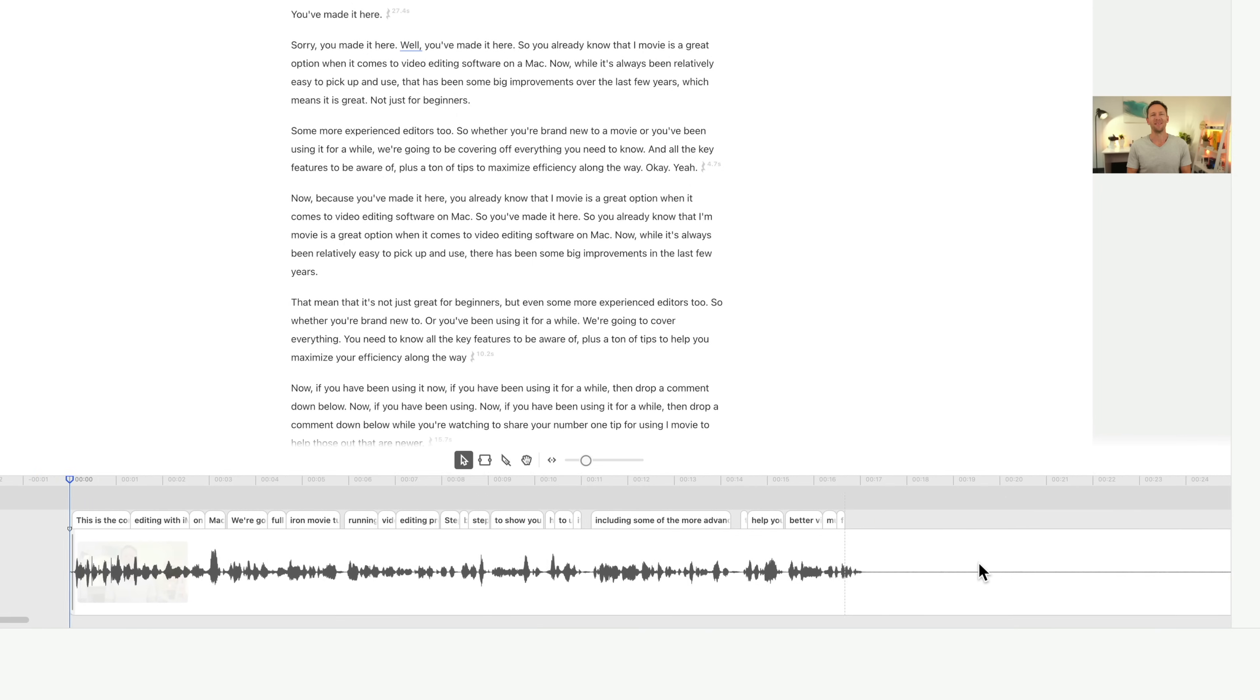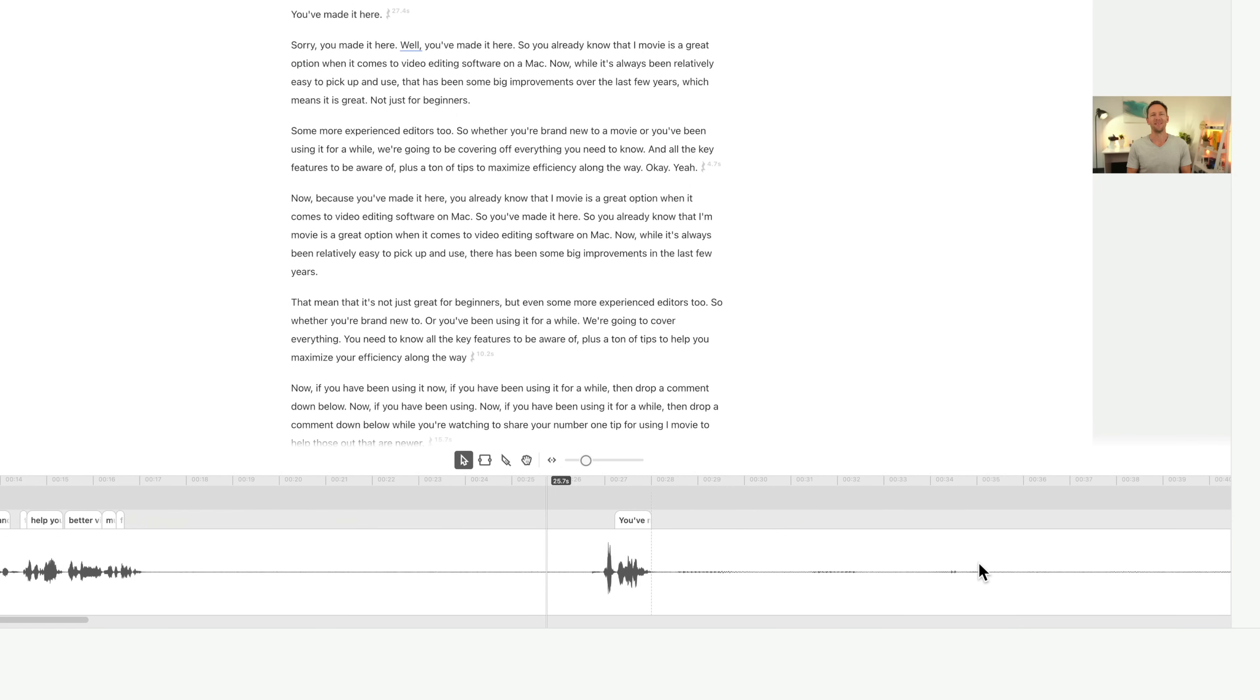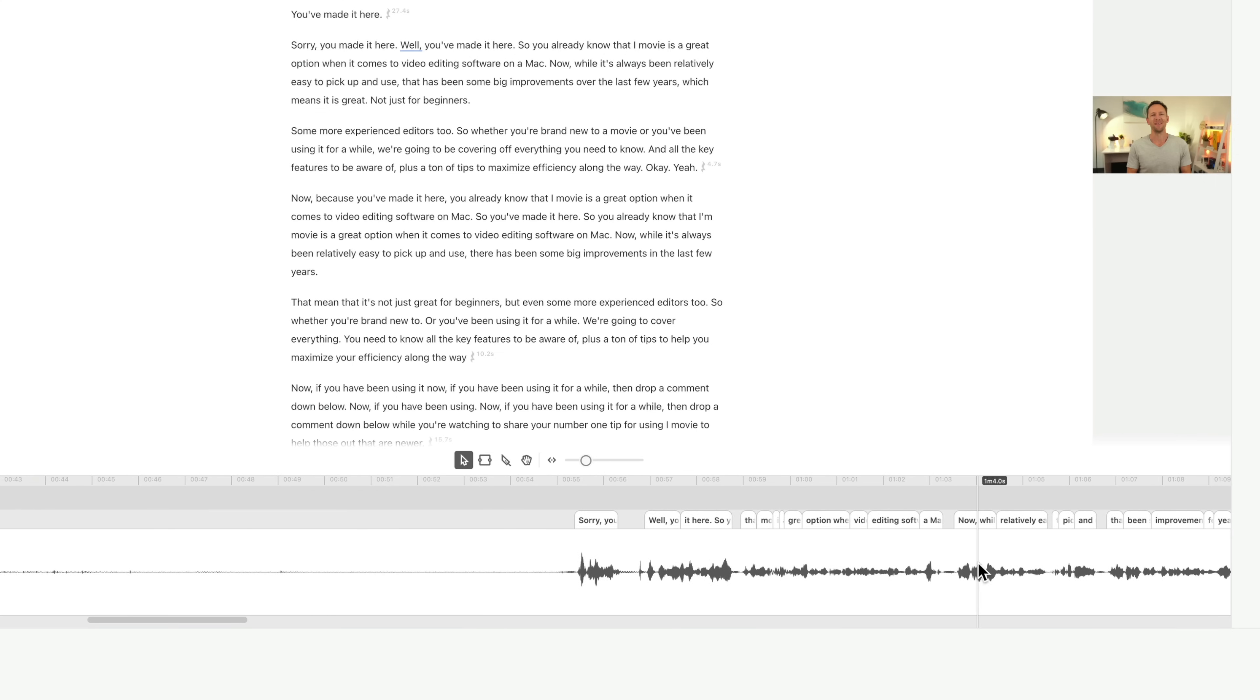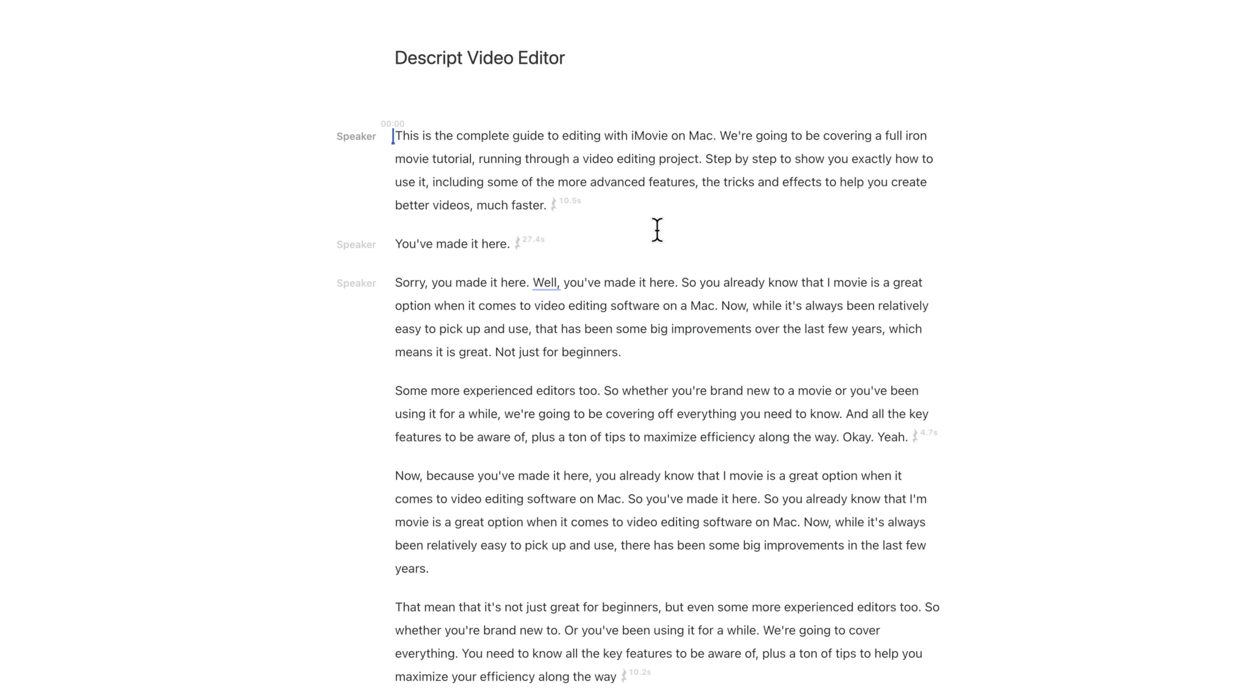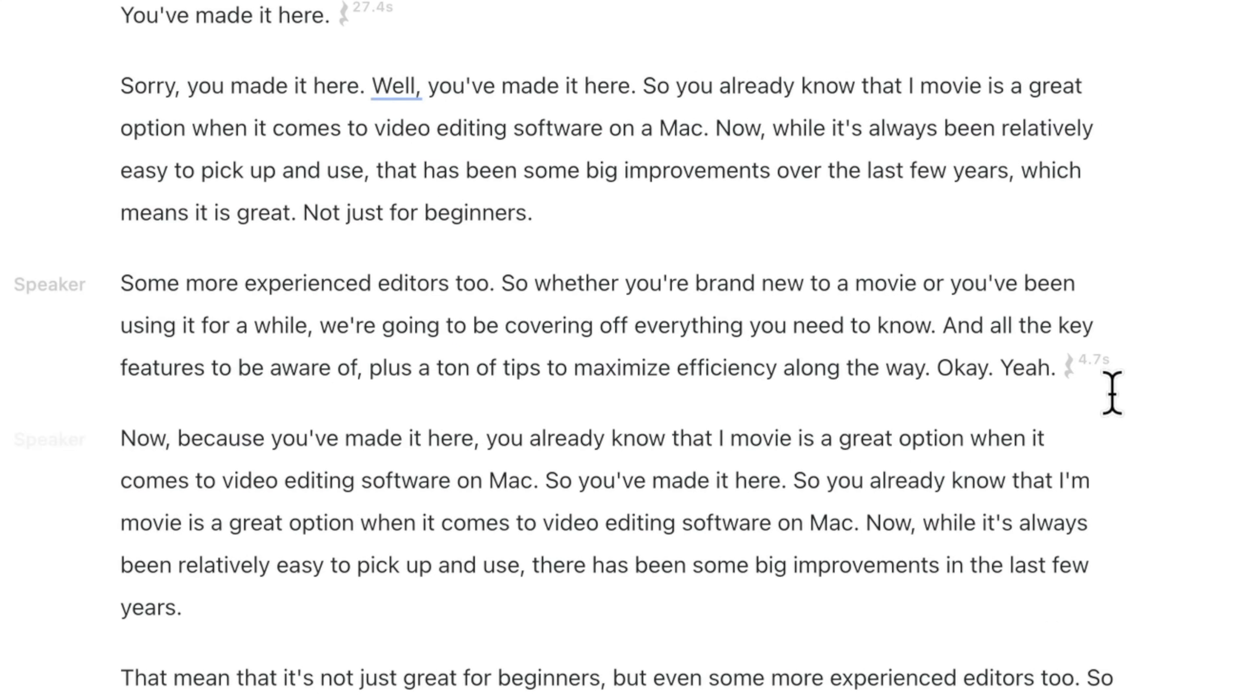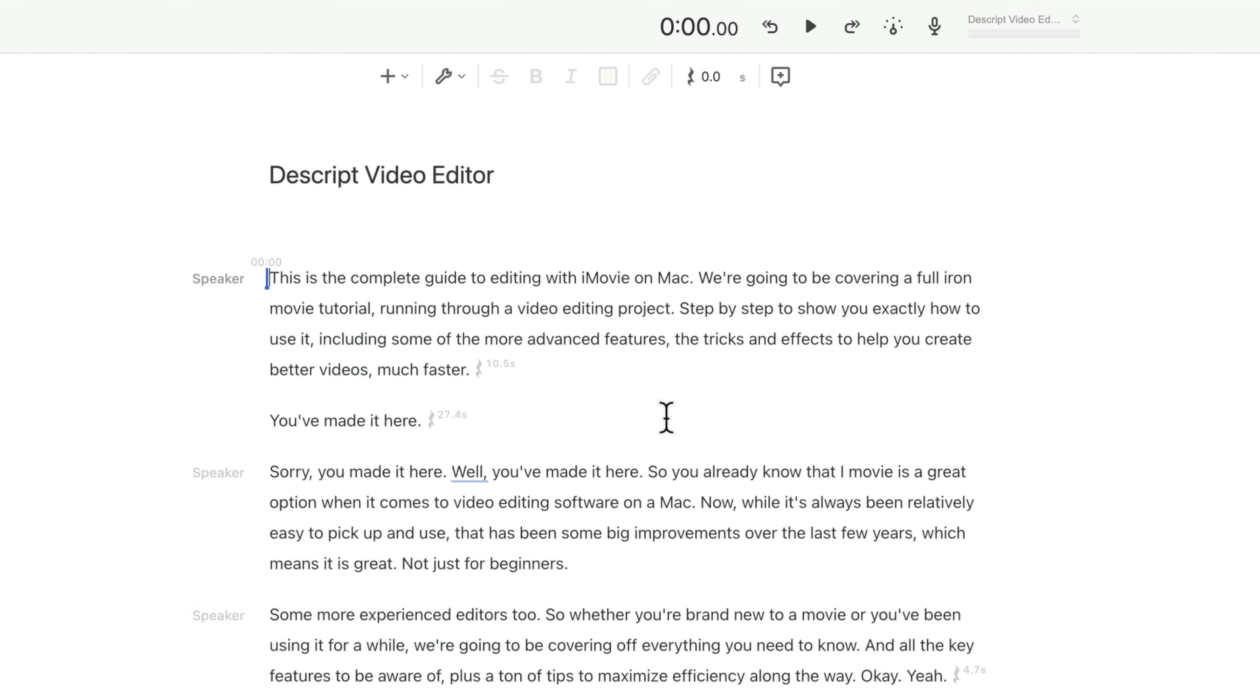Now if we take a look down at the bottom here in the timeline, you can see we've got our audio, but we've still got some big chunks of silence in there between the different takes. What I like about Descript is that not only do they stand out when you're looking at your document, you can see here, it's got this little symbol, 10.5 seconds of a gap after this one, 27.4 after this, 4.7 after this, we can actually batch remove or tighten all of those up with just a couple of clicks.